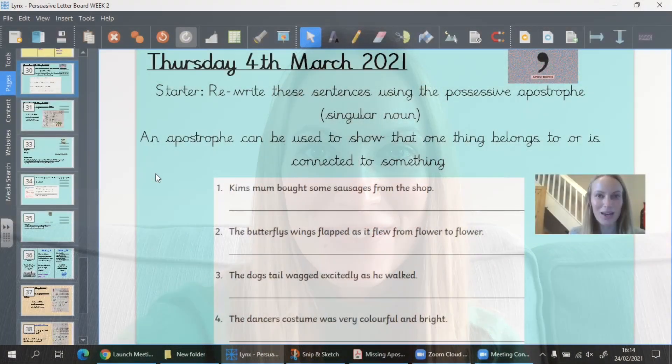Good morning Year Three, I hope you're all good at home. Nearly there — it is Thursday. We're going to need our plans with us today because we're continuing with our letter writing, writing the next paragraph. So let's go.